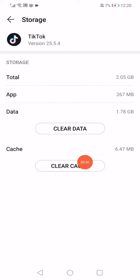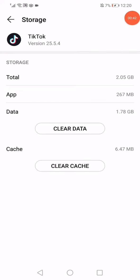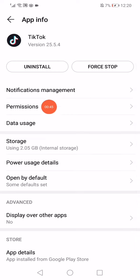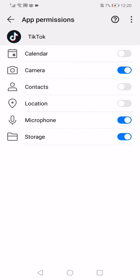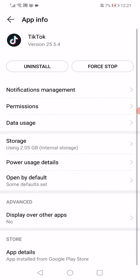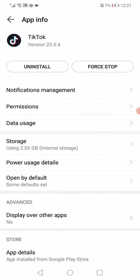Make sure to clear cache and clear data as well. Then go back and go to Permissions, and make sure to enable the permissions that you want. Then go back again.